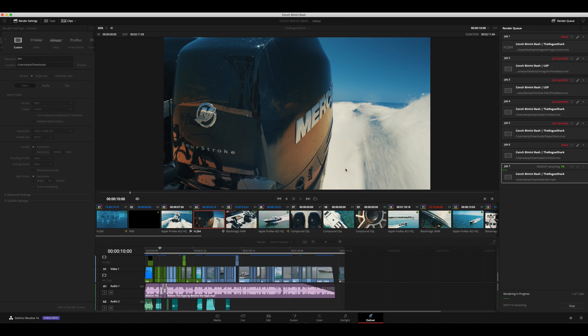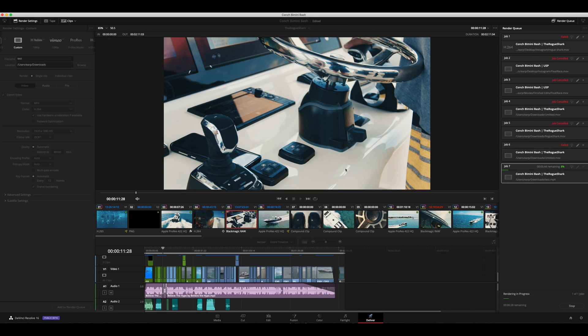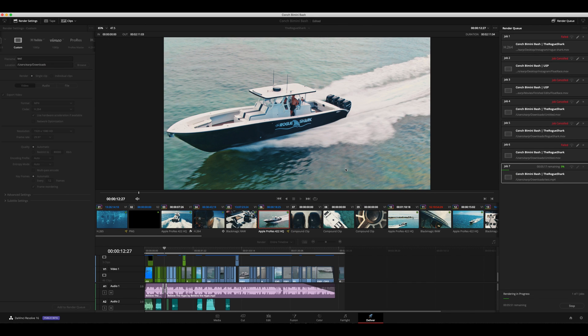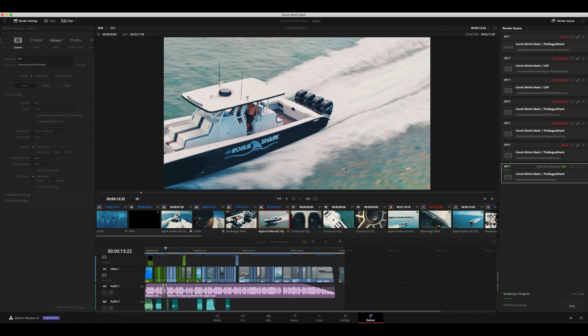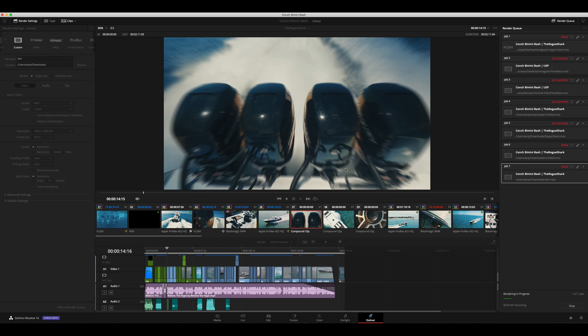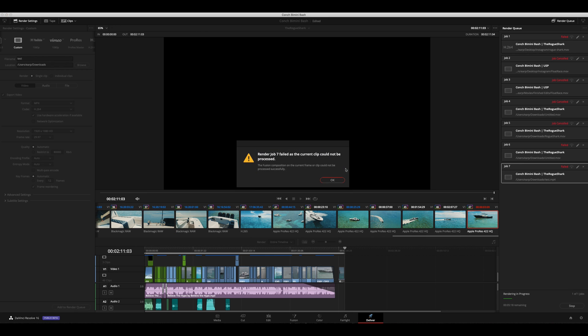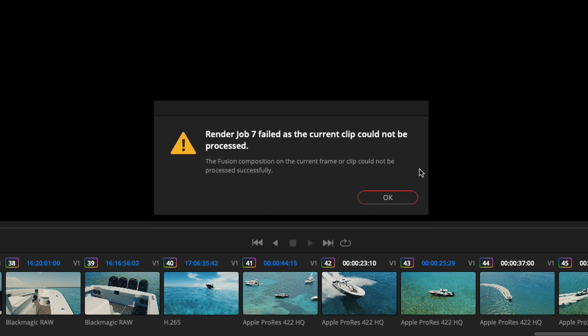All right, we're in DaVinci Resolve 16 here. This is actually 16.1 public beta and I'm sure this is just an issue with the beta, but as you can see, we just ran into an issue trying to render out this job. It says render job 7 failed as the current clip could not be processed. Fusion composition on the current frame or clip could not be processed successfully.